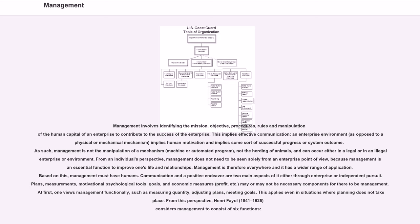Based on this, management must of humans. Communication and a positive endeavor are two main aspects of it either through enterprise or independent pursuit. Plans, measurements, motivational psychological tools, goals, and economic measures, profit, etc., may or may not be necessary components for there to be management.